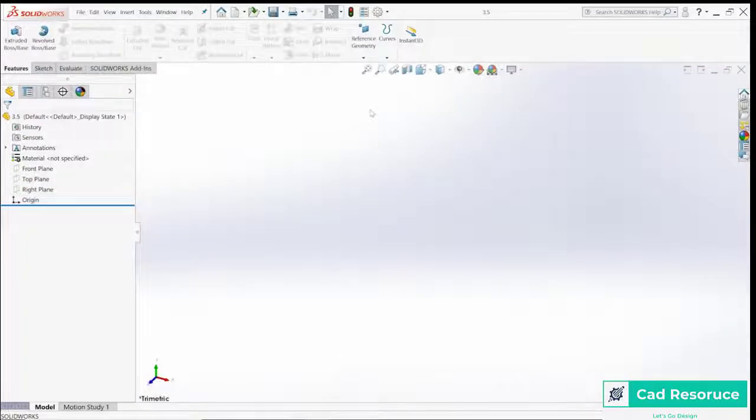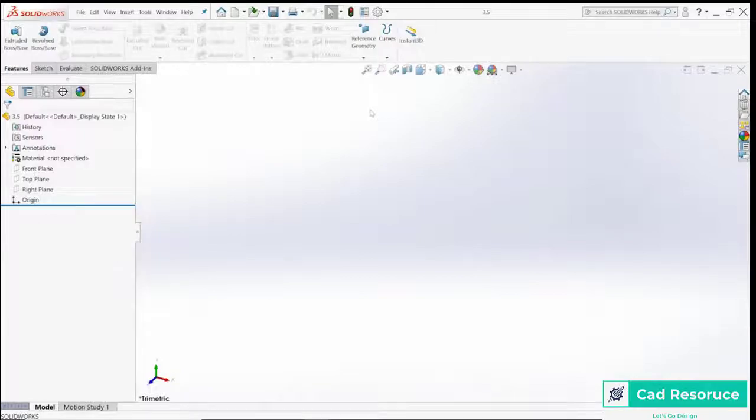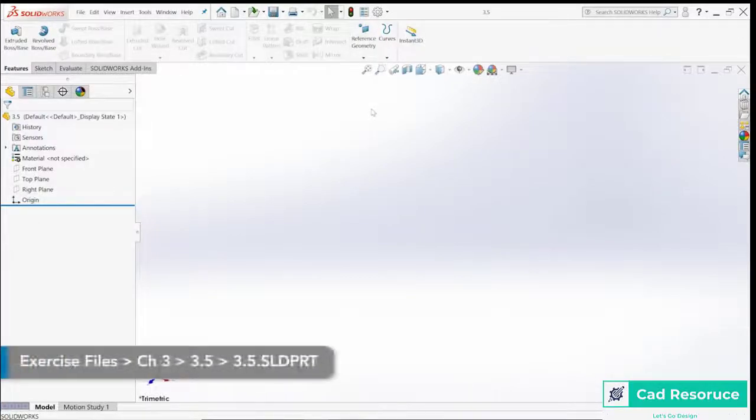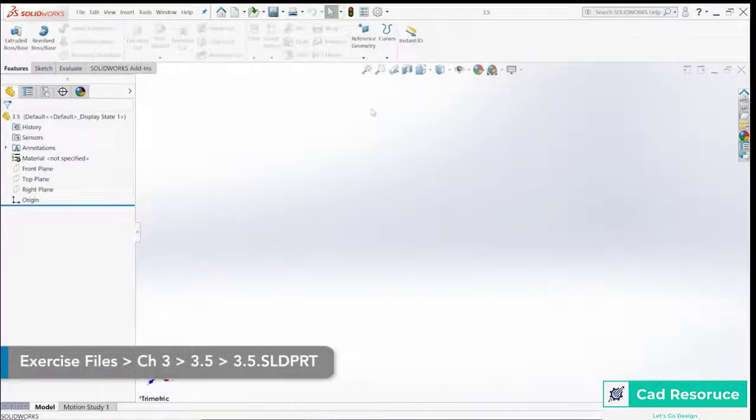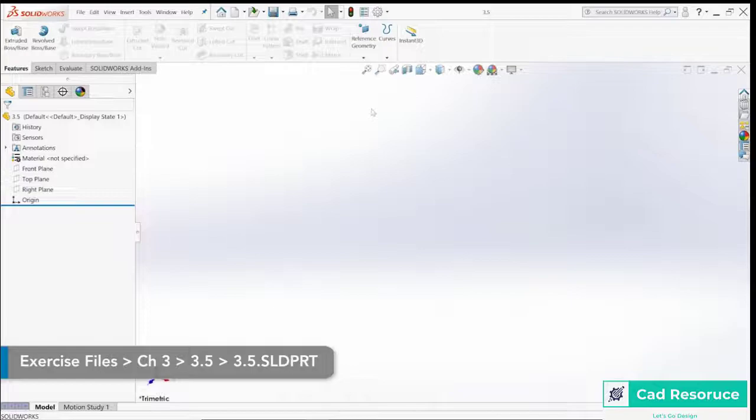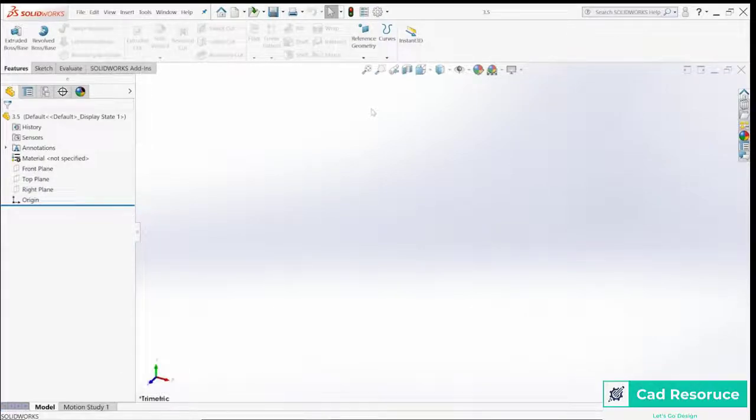The next stop on our journey to learning SolidWorks is the revolve feature. The revolve feature is similar to an extrude or an extruded cut in that it needs a sketch, but this time instead of just extruding it straight out, we're going to take that and revolve it around an axis.